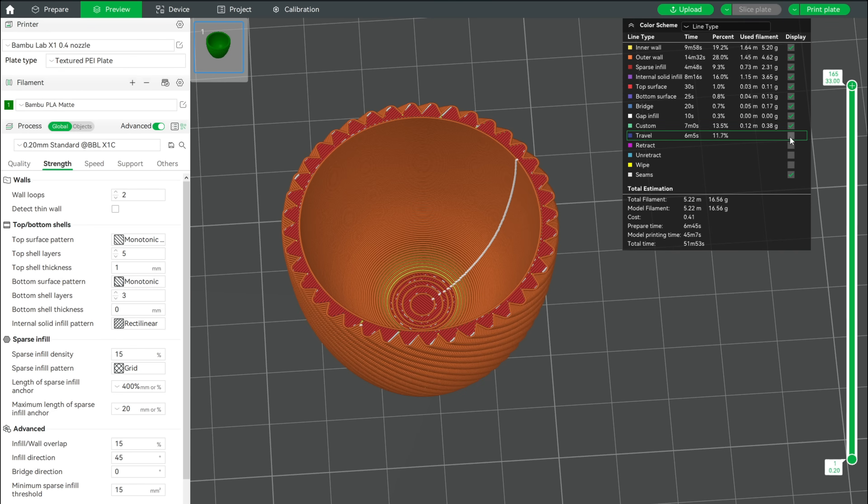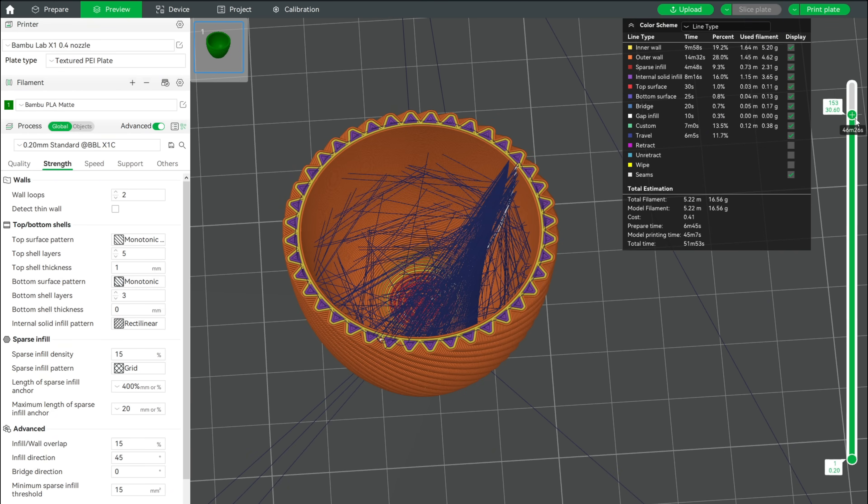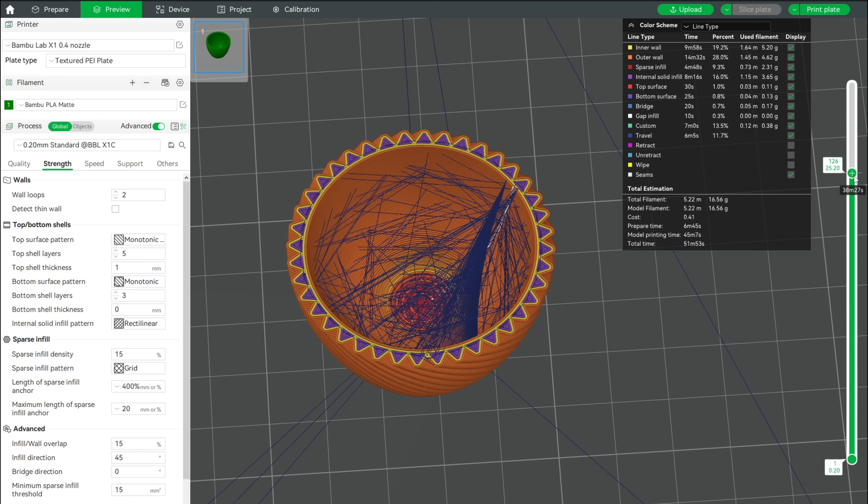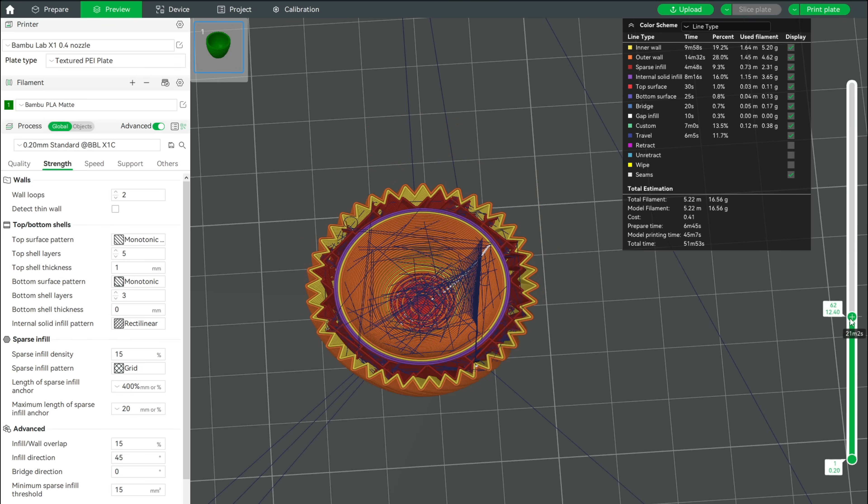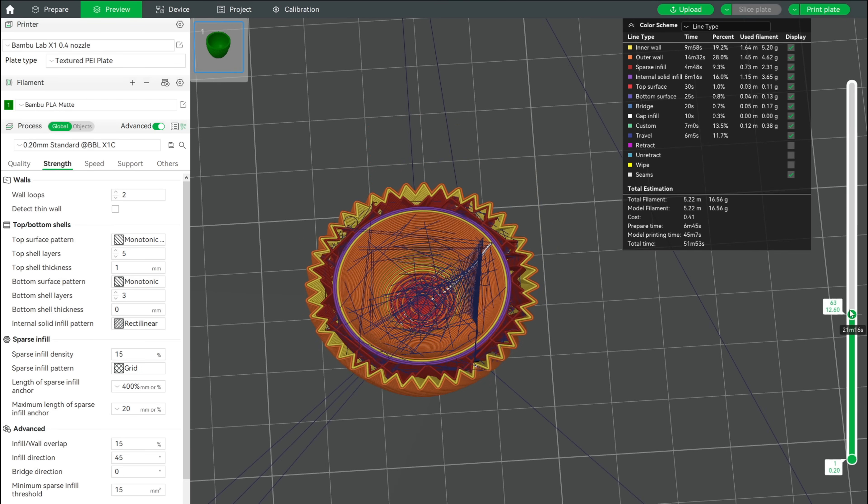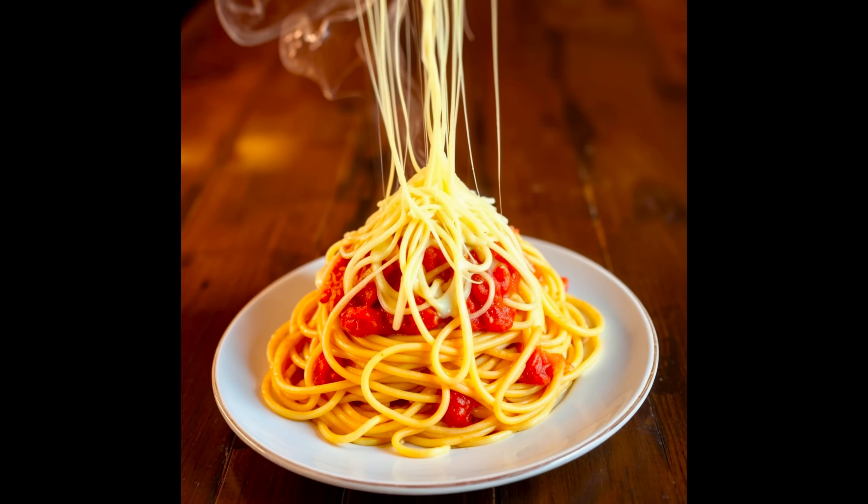If we visualize the travel moves, we can see that the extruder head crosses the inner wall multiple times on every layer. Check out my last video to find out how this can reduce your print quality to the level of a cheesy spaghetti meal.